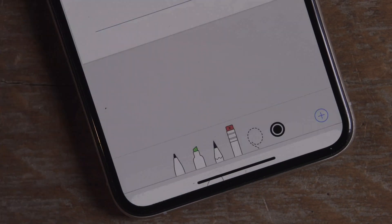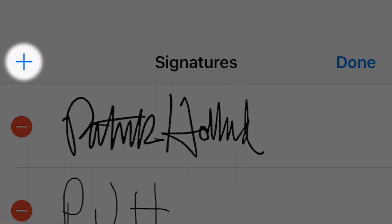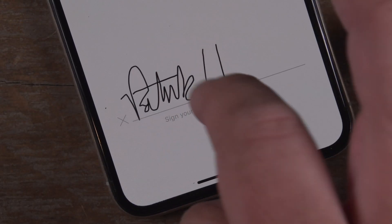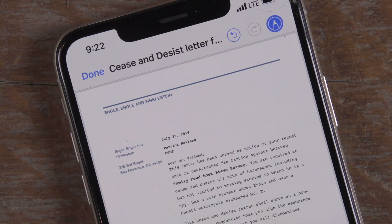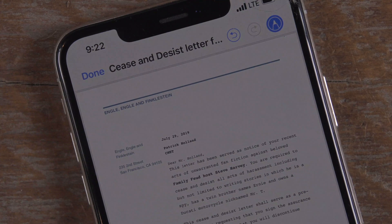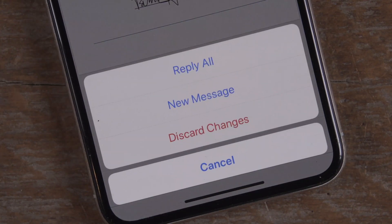To add a new signature, tap Add or Remove Signature, then tap the plus sign on the top left of your screen. Use your finger to sign the line and hit Done to save. Pro tip: you can use the undo arrows to move forward or backwards through your edits. When done, you can reply with your updated PDF or put it inside a new message.